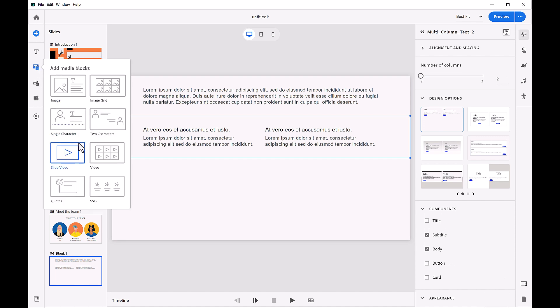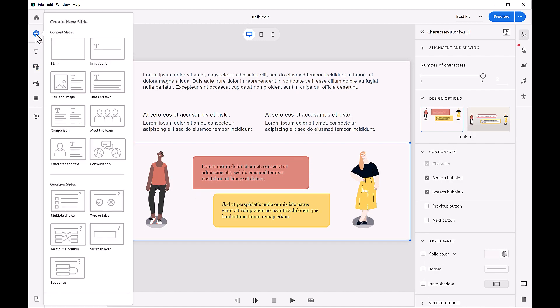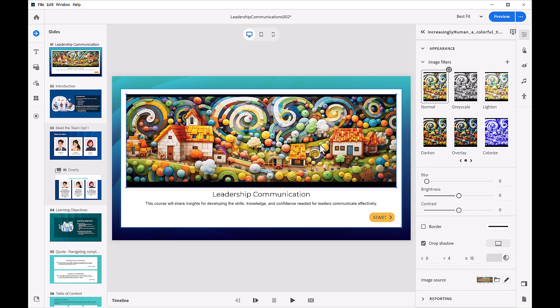Adobe Captivate includes sample slides for introductions, scenarios, character interactions, image pages, image galleries, videos, quotes, quiz questions, and many other common types.